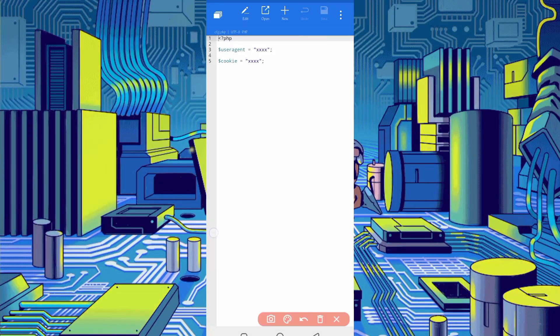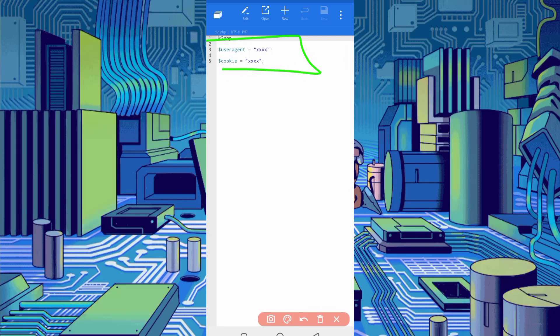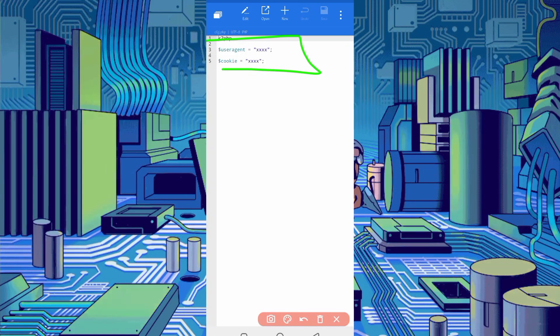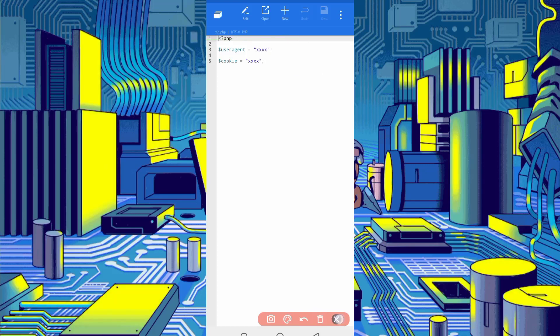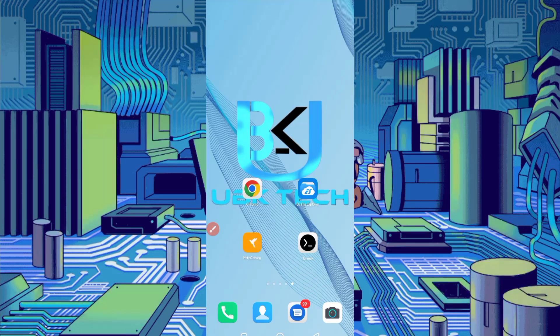So here you have required website user agent and cookies as well. So we will capture from HTTP Canary. Go back and open HTTP Canary.